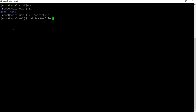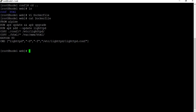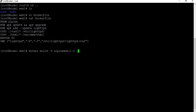Now it's time to build the Docker image. You use 'docker build -t' followed by the image name. I'll name it 'alpine-web' with version tag '1.0', and since the Dockerfile is in the current directory I give a dot. Let's run this.